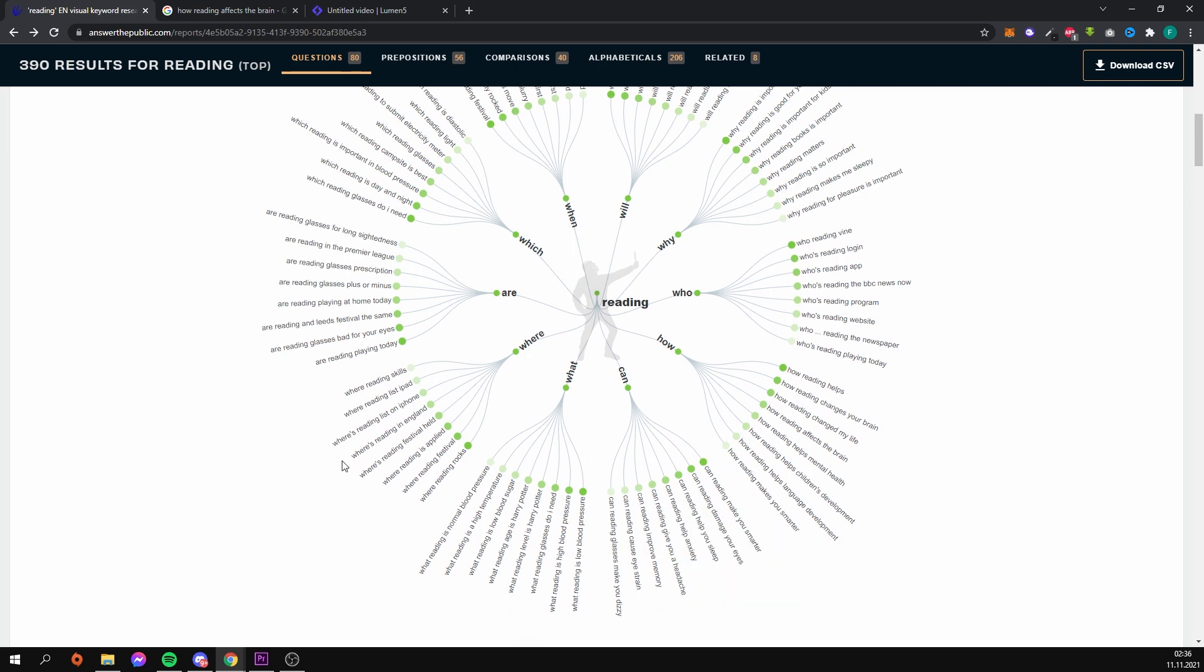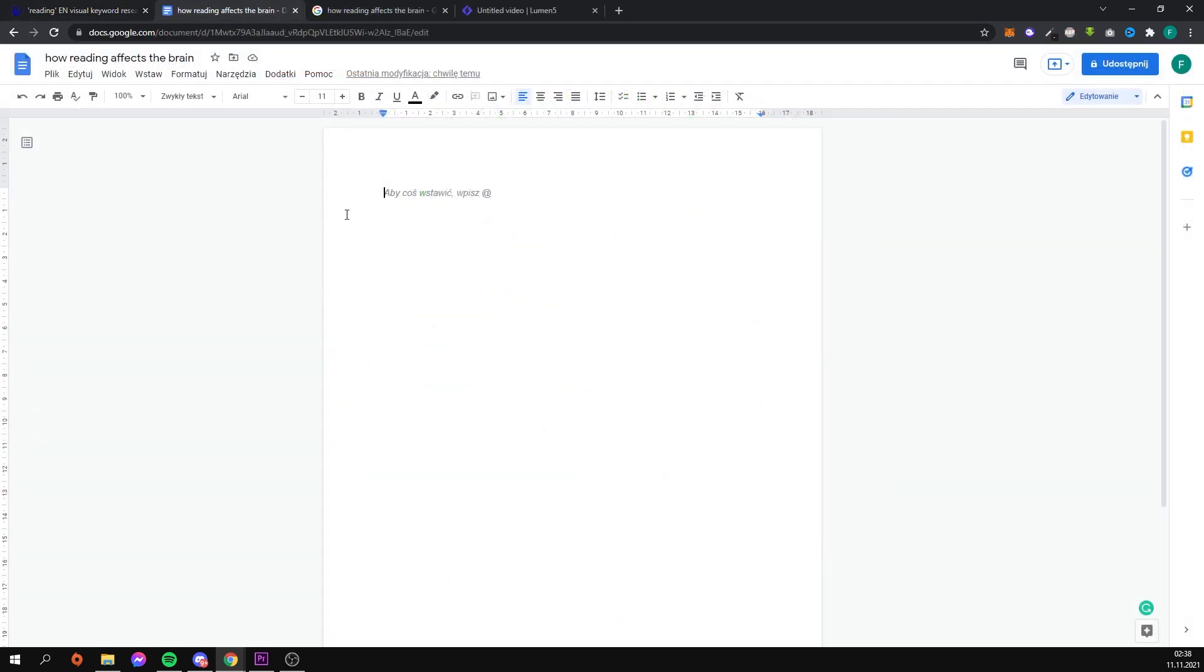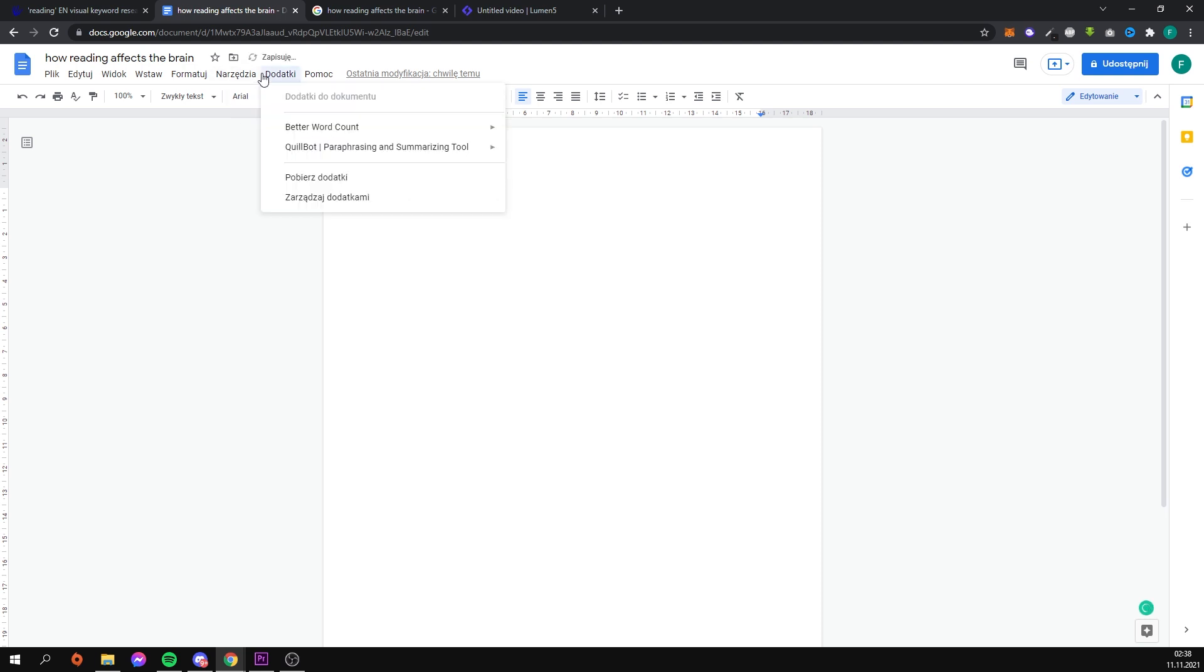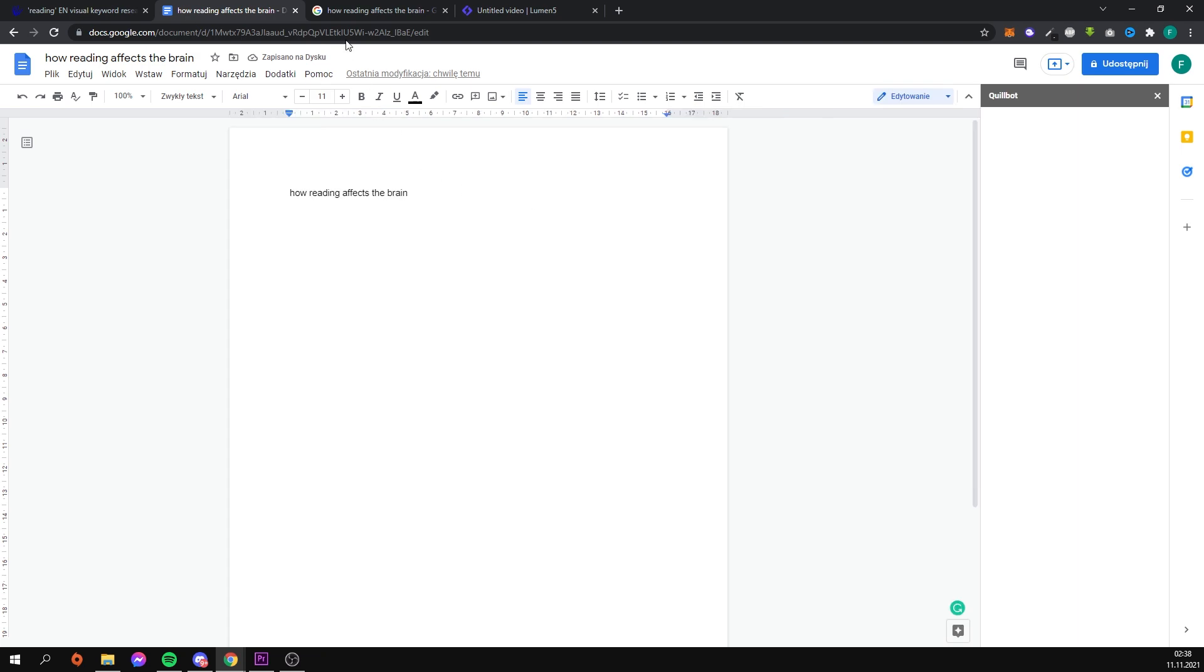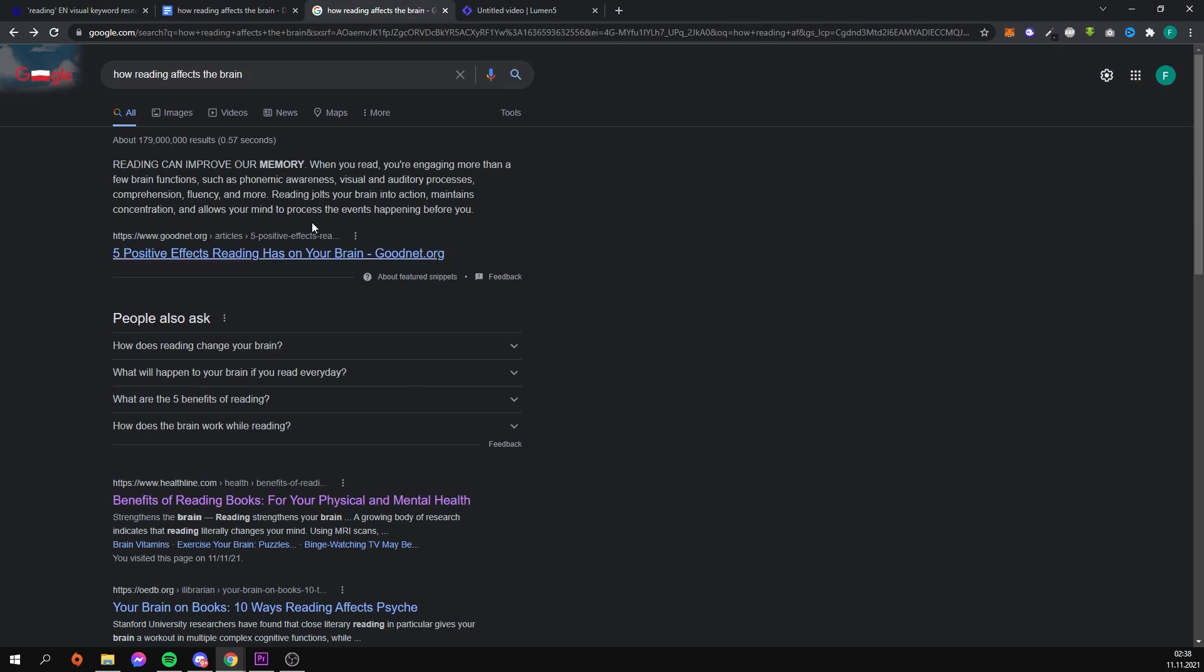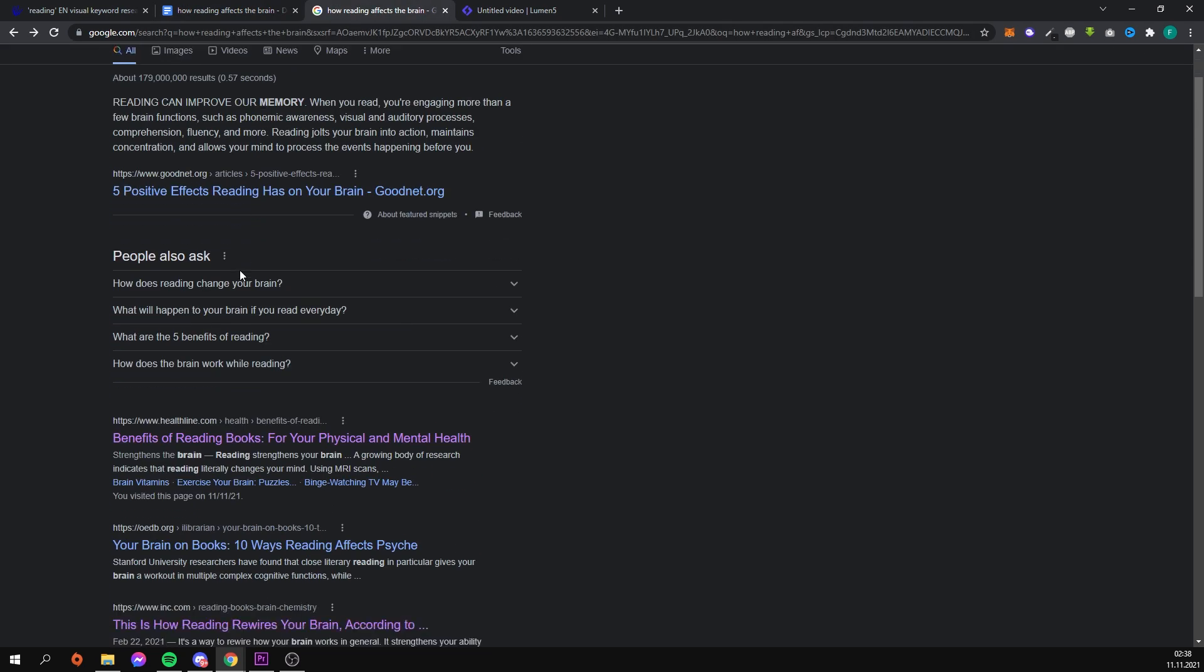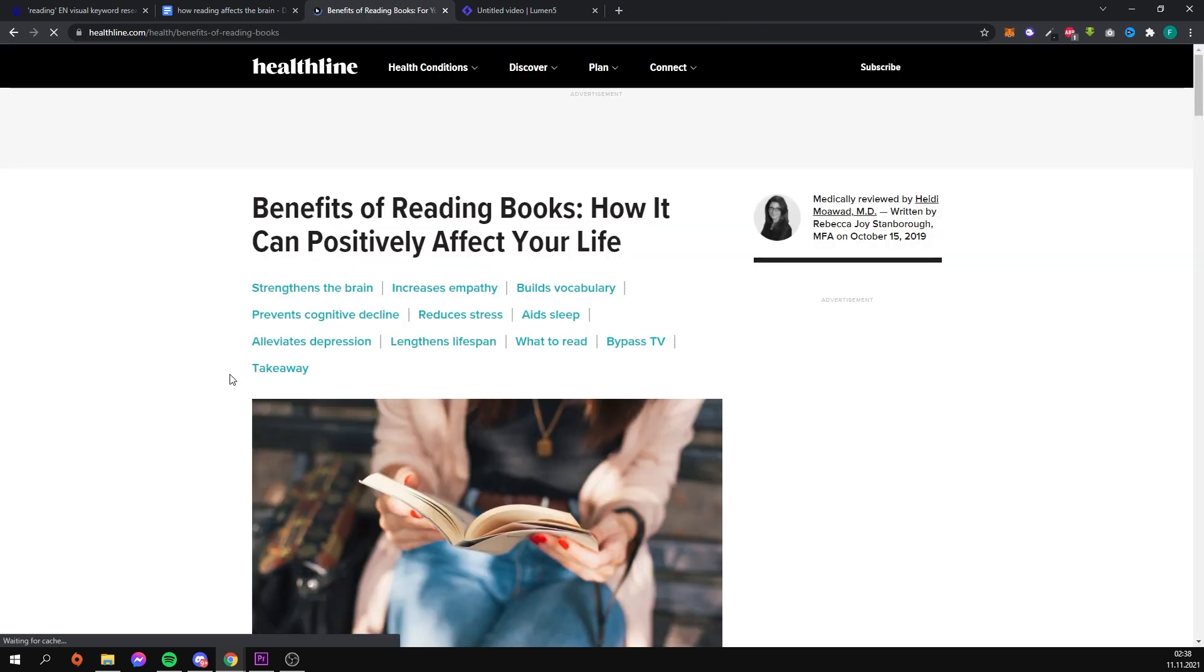The next thing I do is look for an article on the subject. I'm not going to try to find the best article but rather the first one from the search results because I don't want to waste your time by showing you the process of looking for the right text.